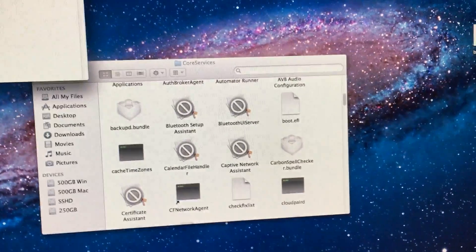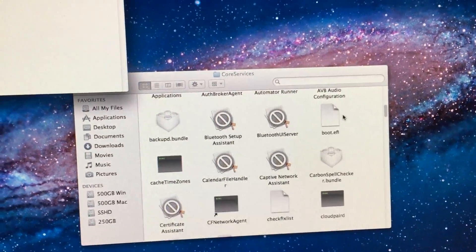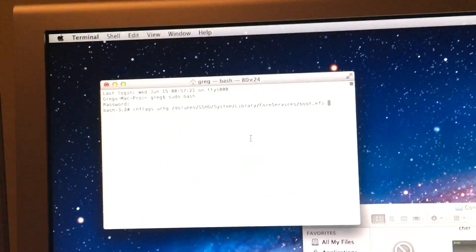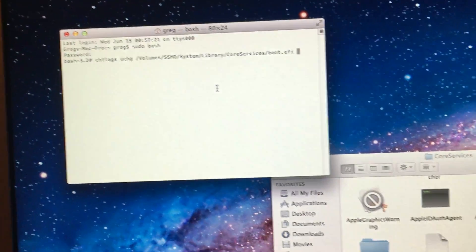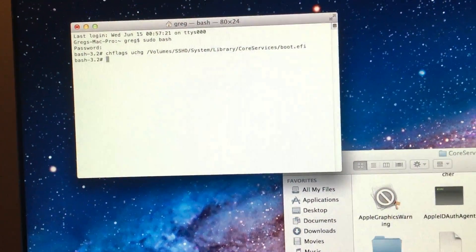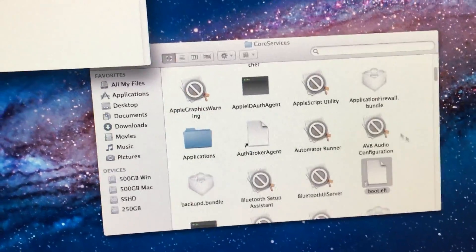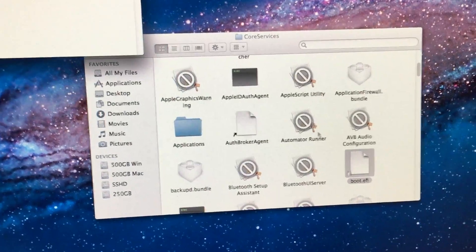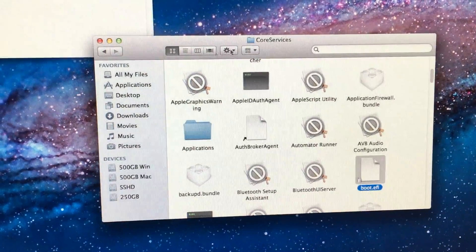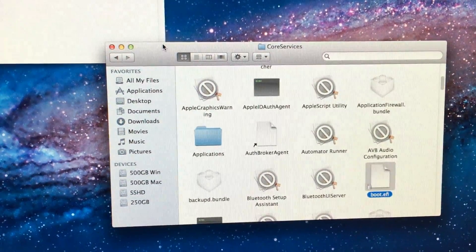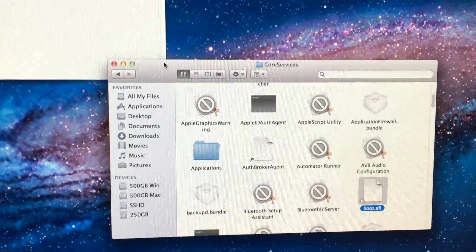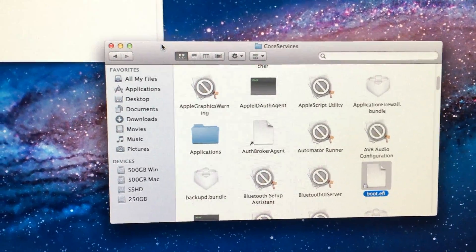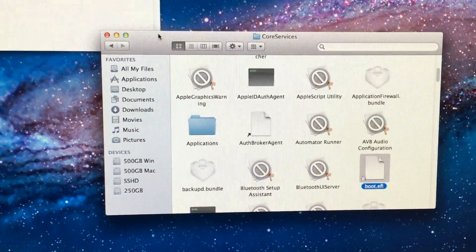The last step is to enter this command, then click and drag your new boot.efi file and hit enter. This will relock the boot.efi file and may prevent newer operating systems like El Capitan from replacing the file with the next update.